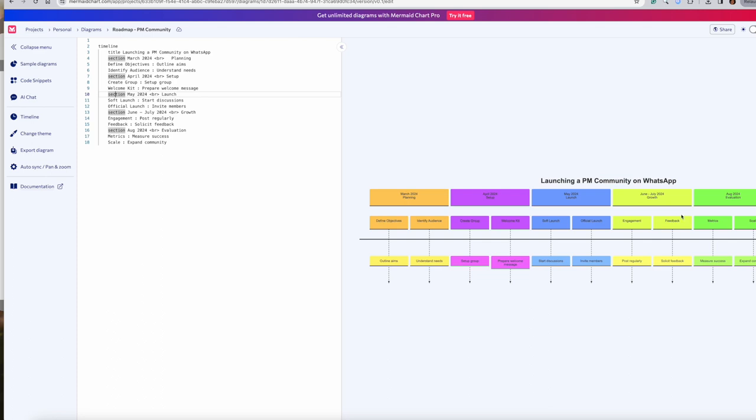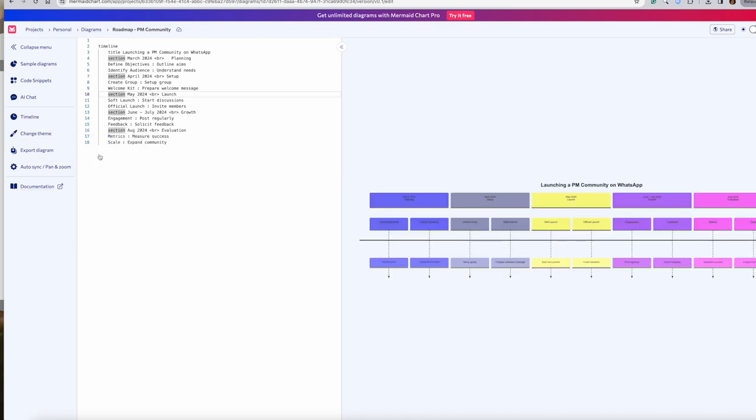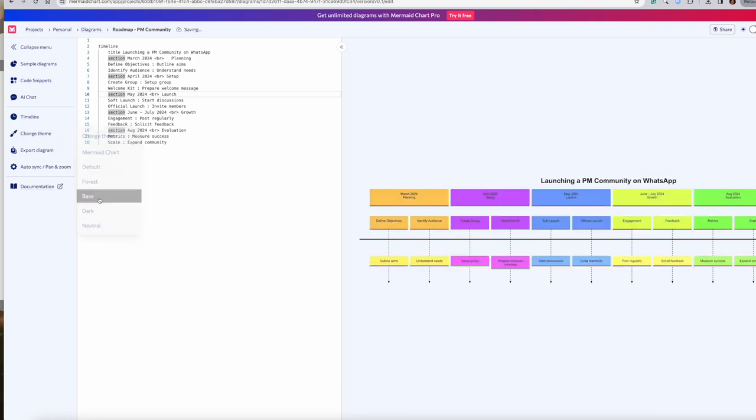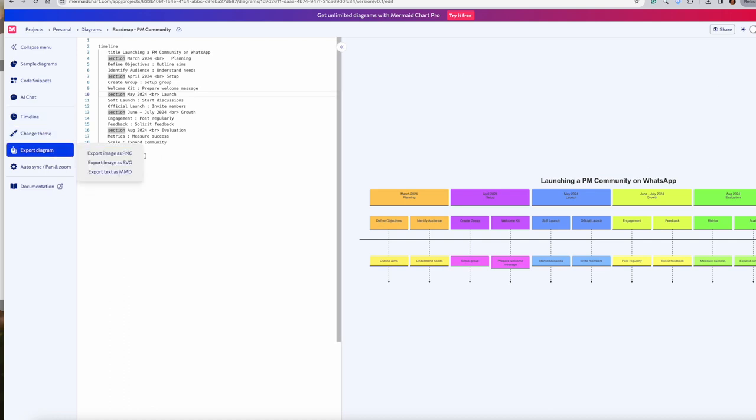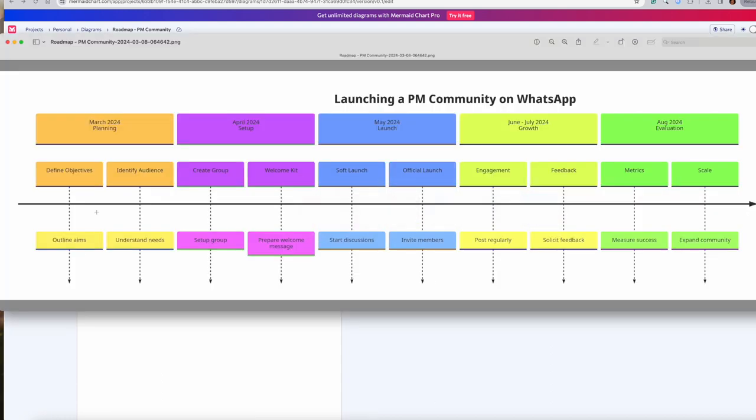Now the other thing which I wanted to look at was something called theme. I changed the theme. You can change it to different colors. You can change it to forest - different colors of green. I like this one better which is the base theme. And then you can go ahead and export the image. Whatever changes you have done, you can export it as whichever. So I export it as PNG and that's what you saw on your screen.